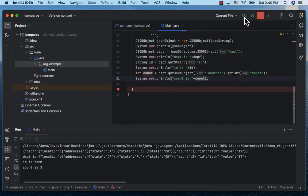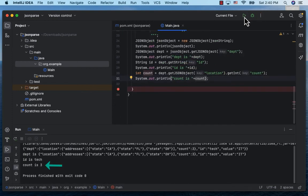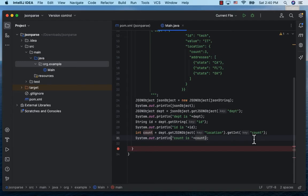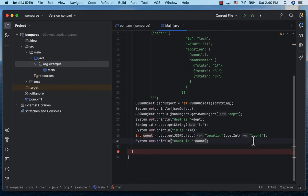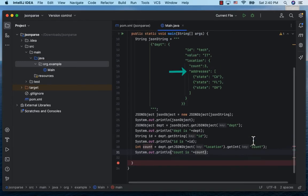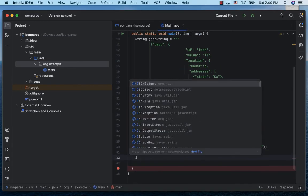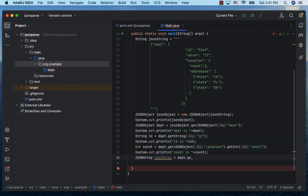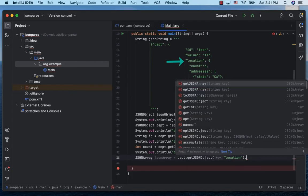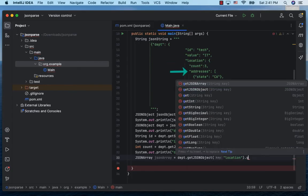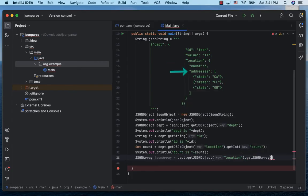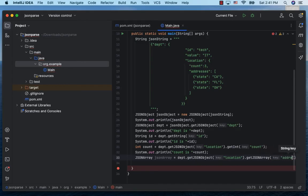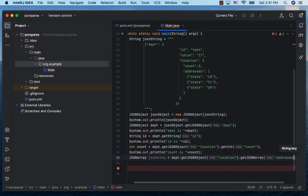Now let's see how to work with arrays. To obtain the address array, let's declare a JSONArray and call department.getJSONObject location. Inside the location JSON we have the address array, so further call getJSONArray and pass in the key addresses.